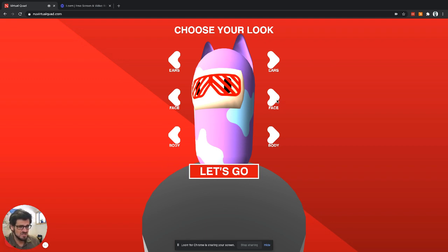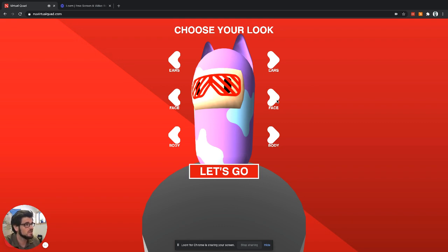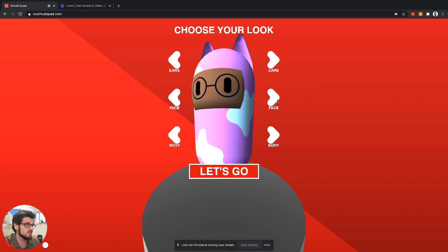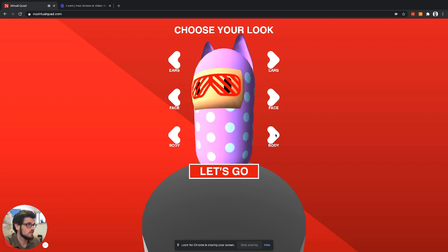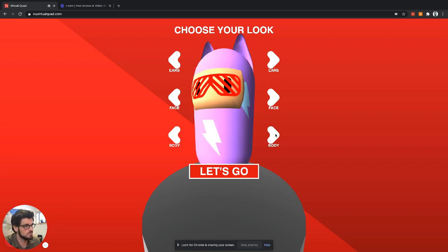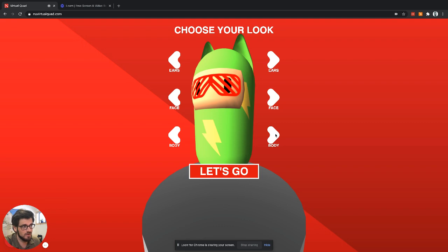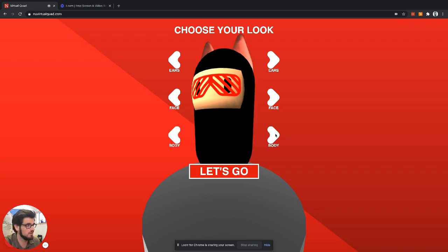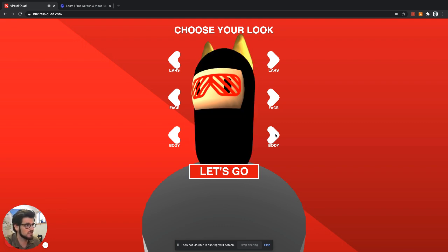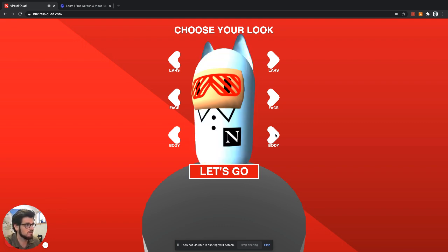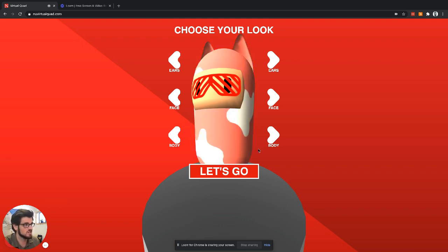So the first thing after you log in with single sign-on is you get to configure your character. There's different faceplates and skin tones that you can choose from. You can choose your outfit. Lots of fun things here.